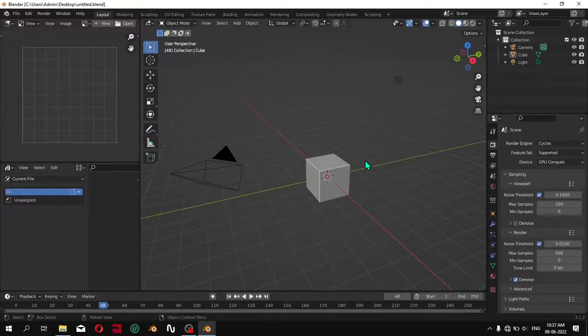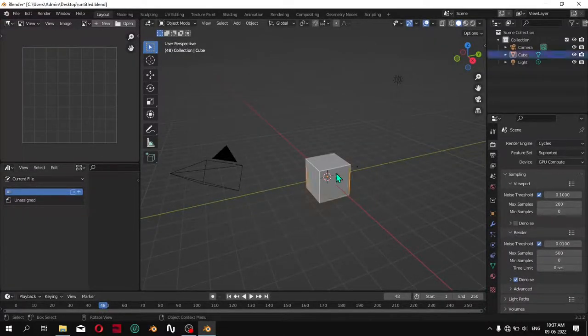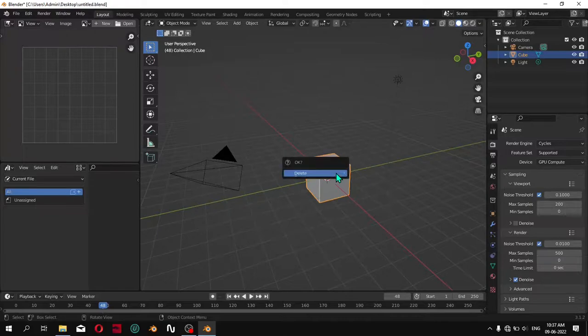So you want to glow an object in Blender and don't know how to do it? Let me show you how you can do it.